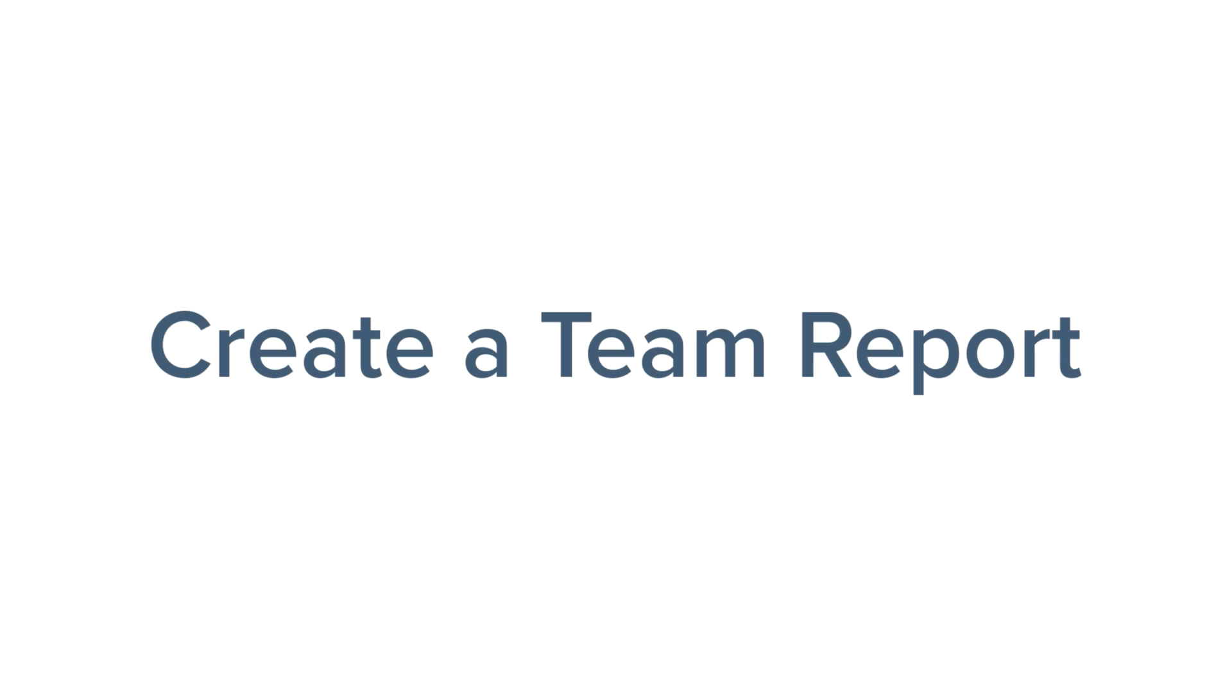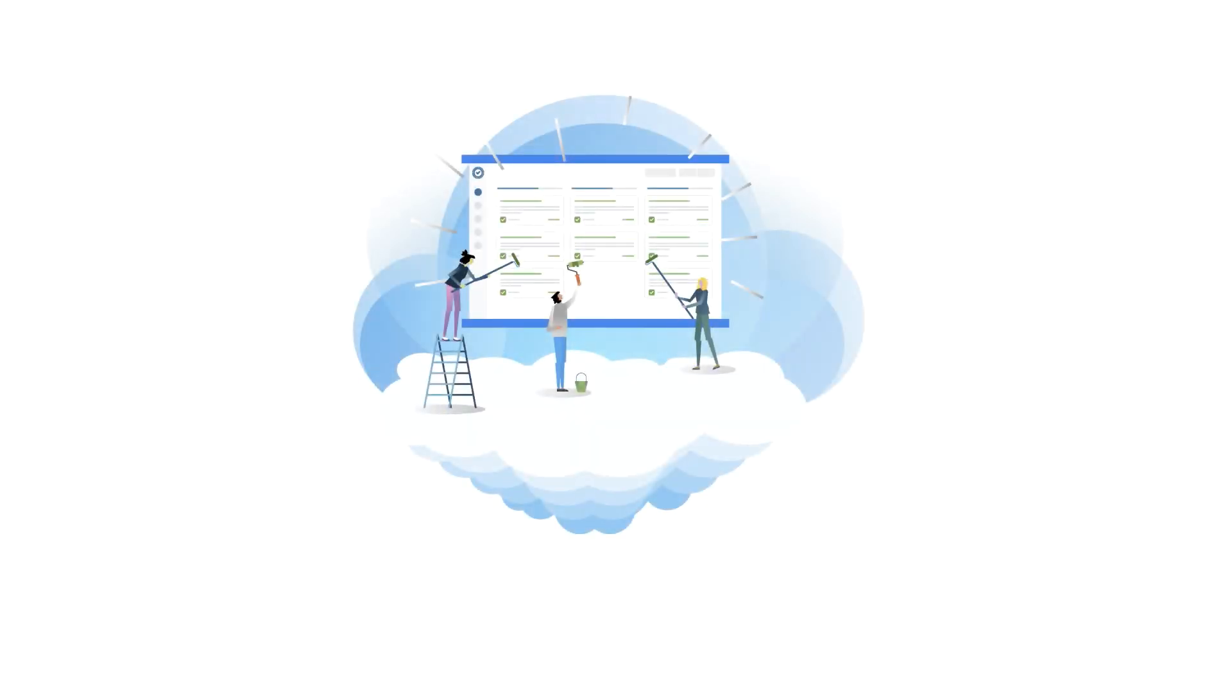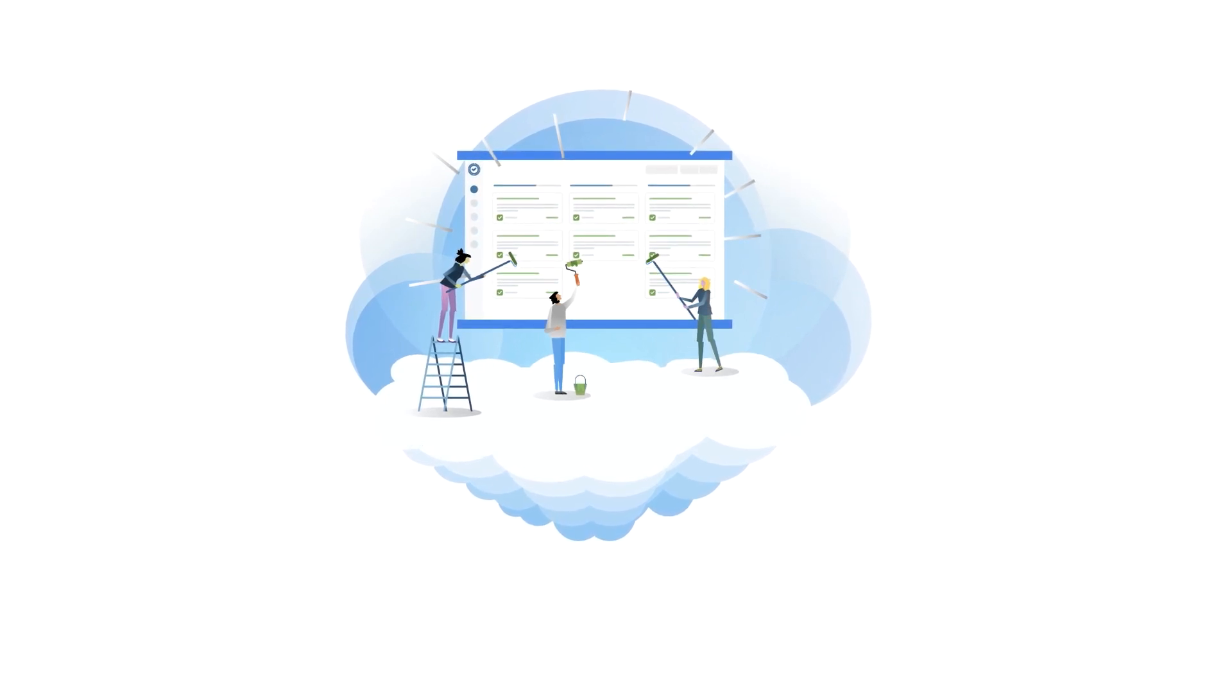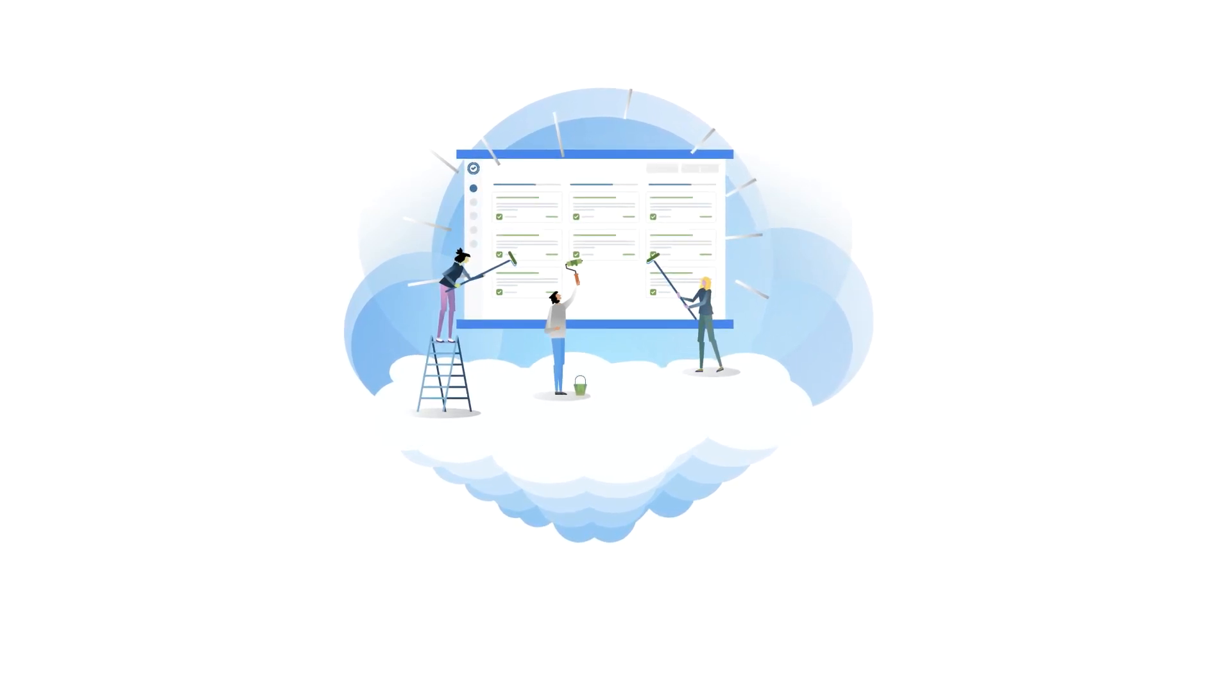Reports are a core feature found in both Tempo Timesheets and Tempo Planner, and they let you gather data from time that has already been logged or time that is planned for the future.